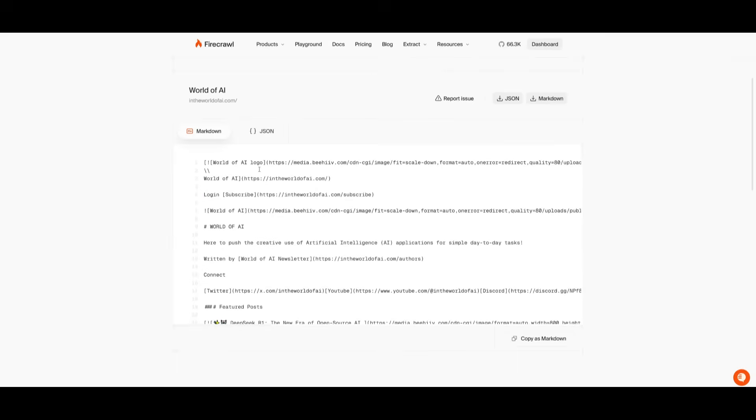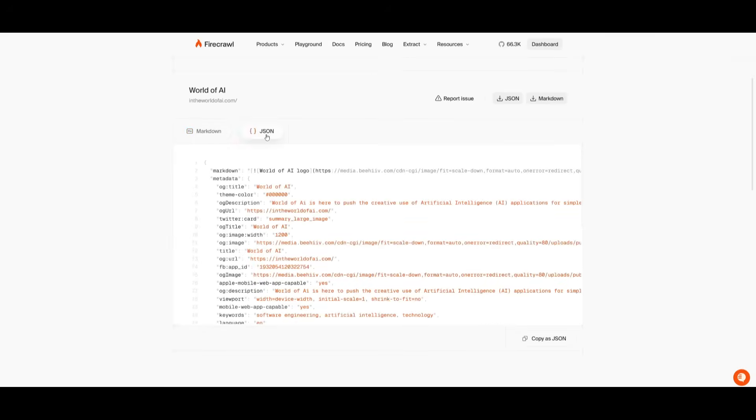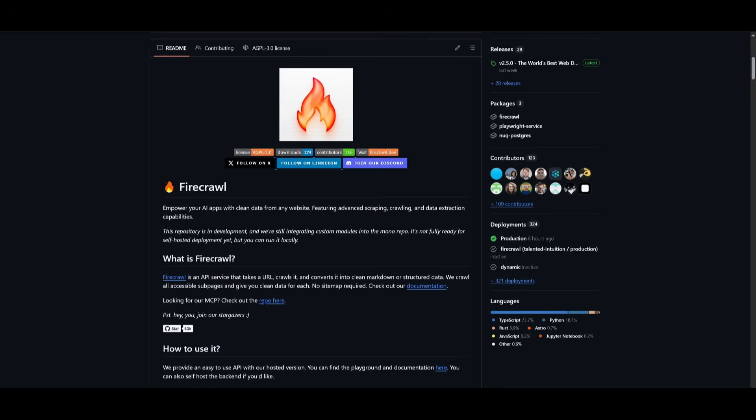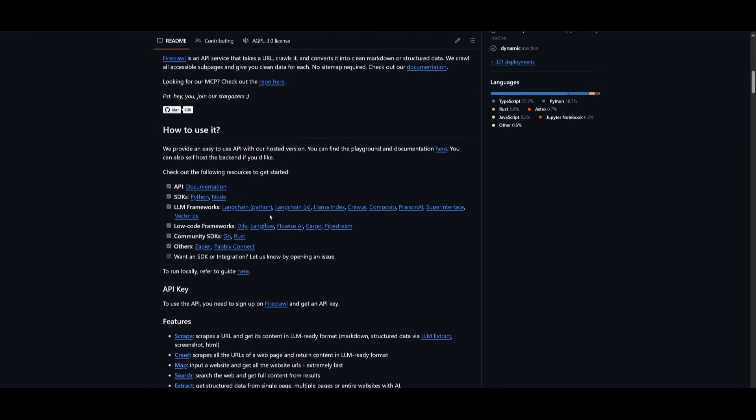You can see that it also gives you an option to access it via JSON. What's nice is that Firecrawl is something you can access as an API, so you can have it hosted or used locally. You can run this locally by getting the SDK implemented or working with different large language models.